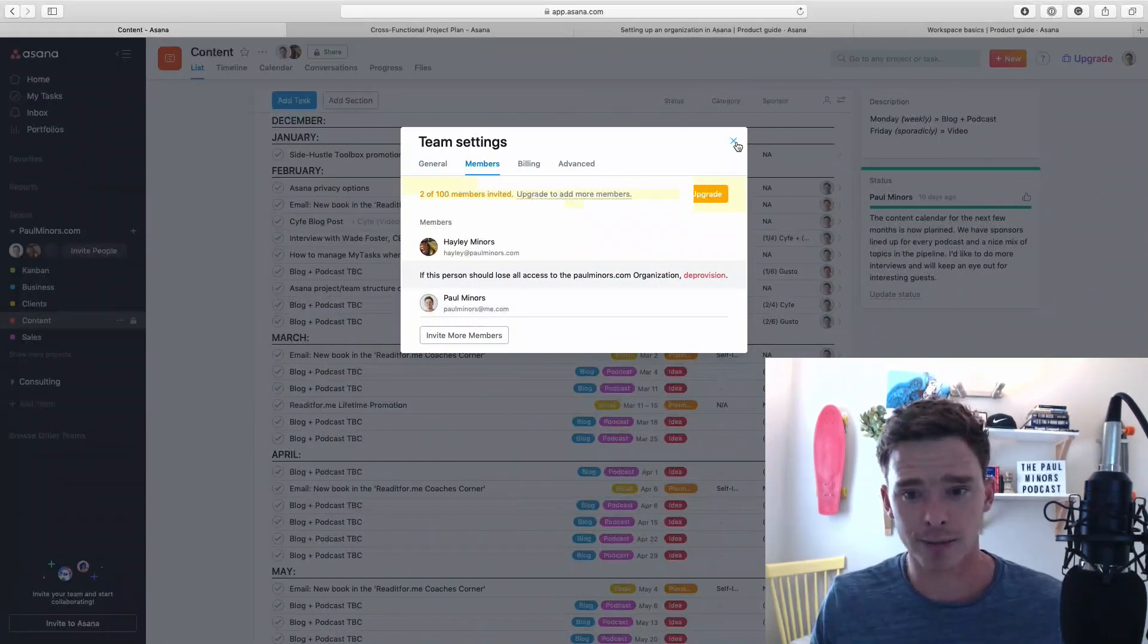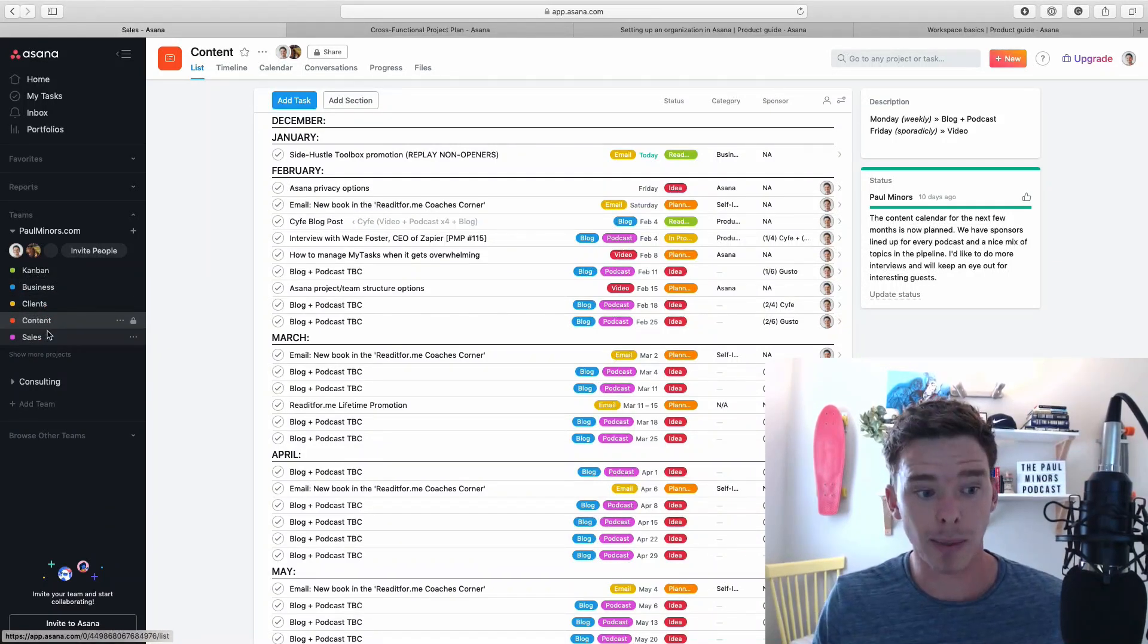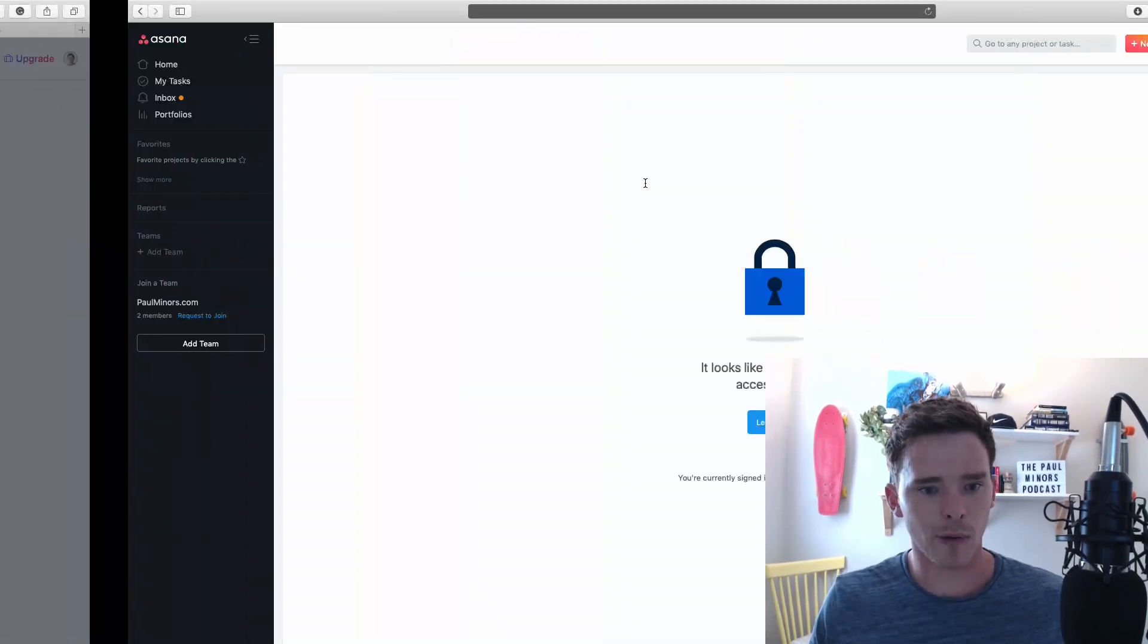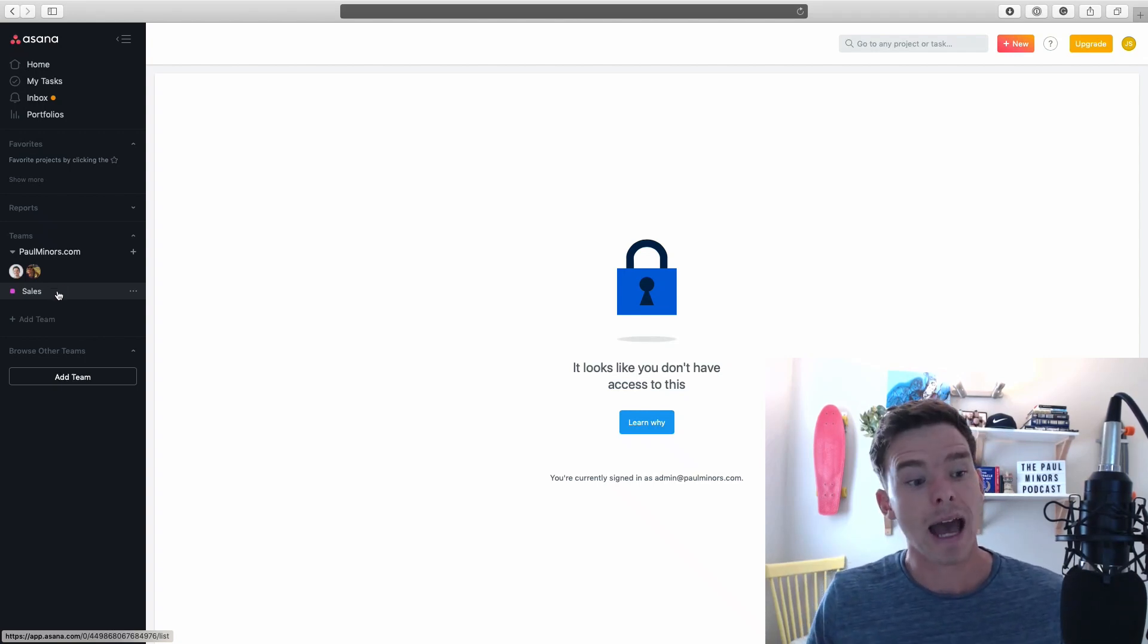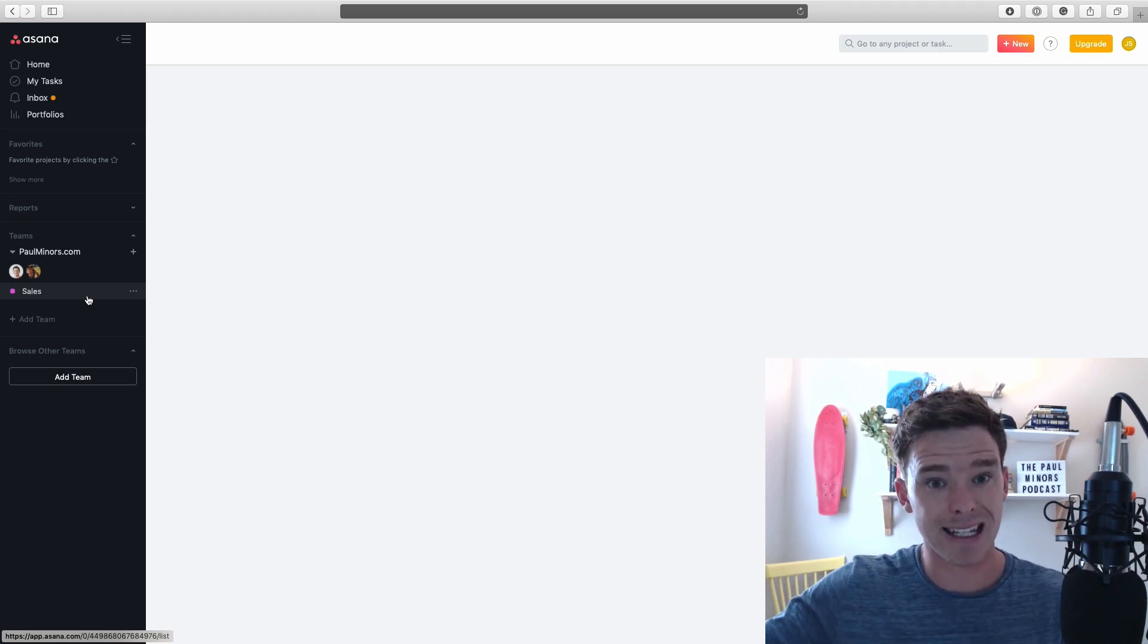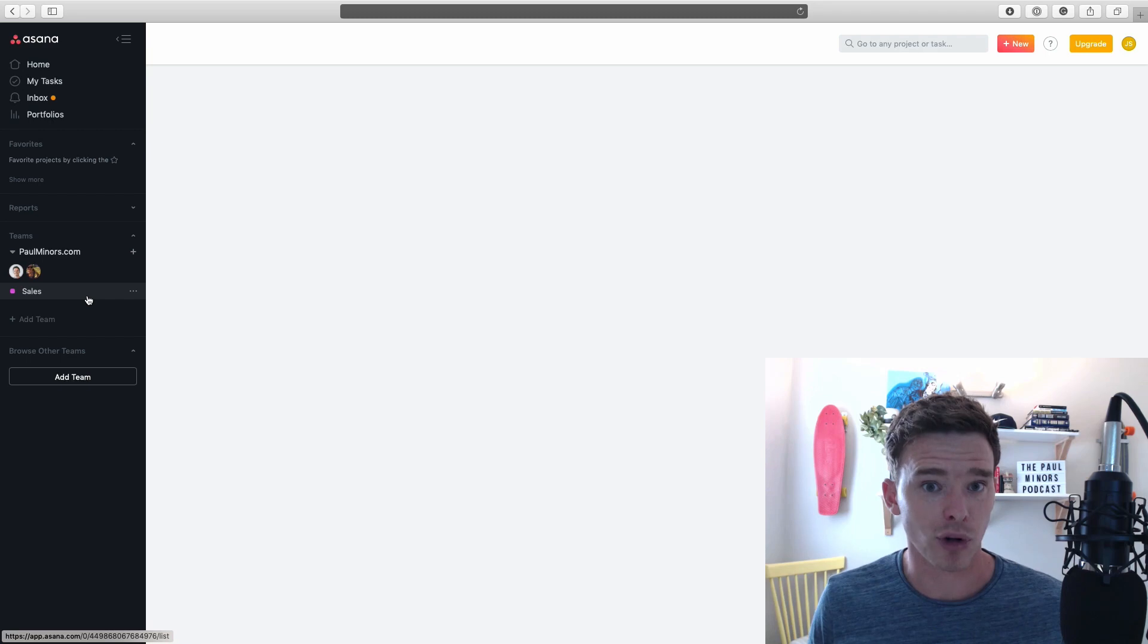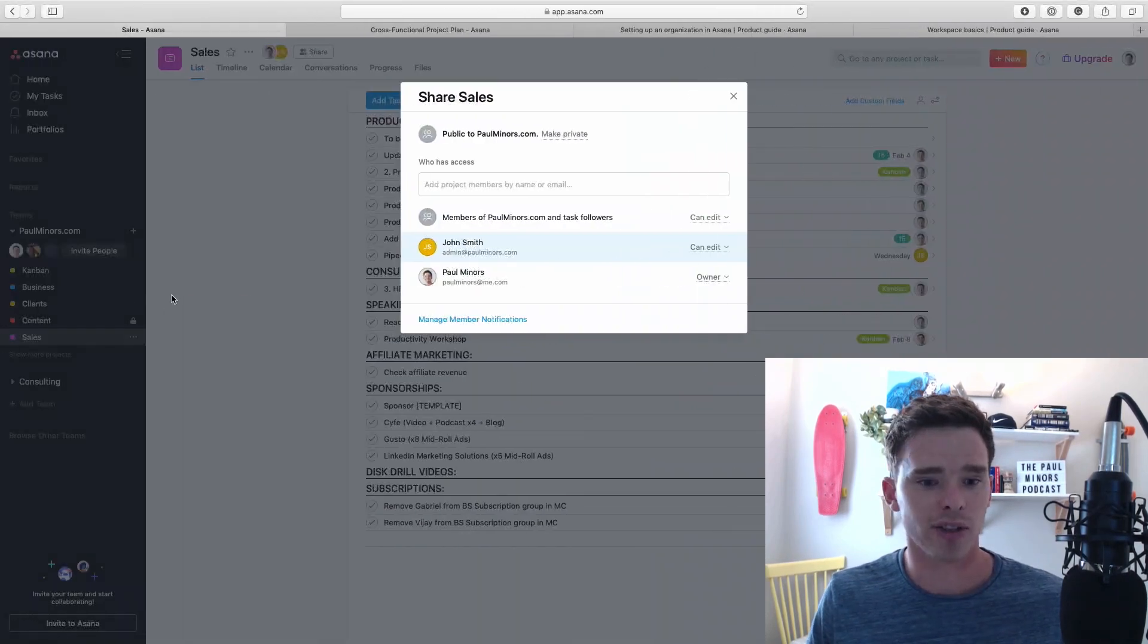What I can do is invite John to just one of these projects. This sales one that's public, I can invite John up here. Now if we flick to John's screen, you'll see he can see the team. He's not technically part of the team, but he can see it. And he can see this one individual sales project. This is a nice way if you want to invite maybe a team member from another department, but you don't want them to see everything in that team. You just want them to see that one individual project that they need access to.